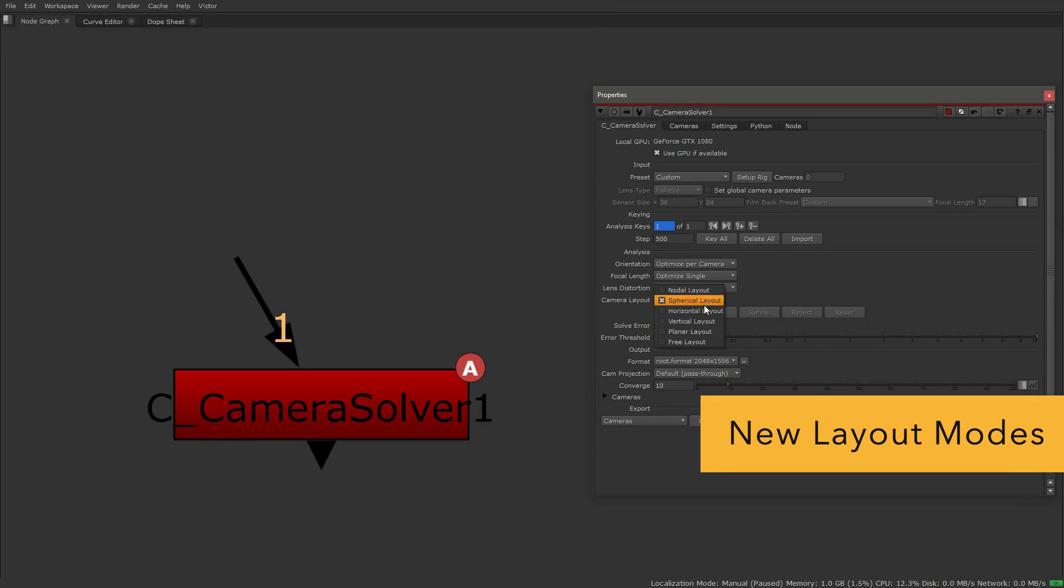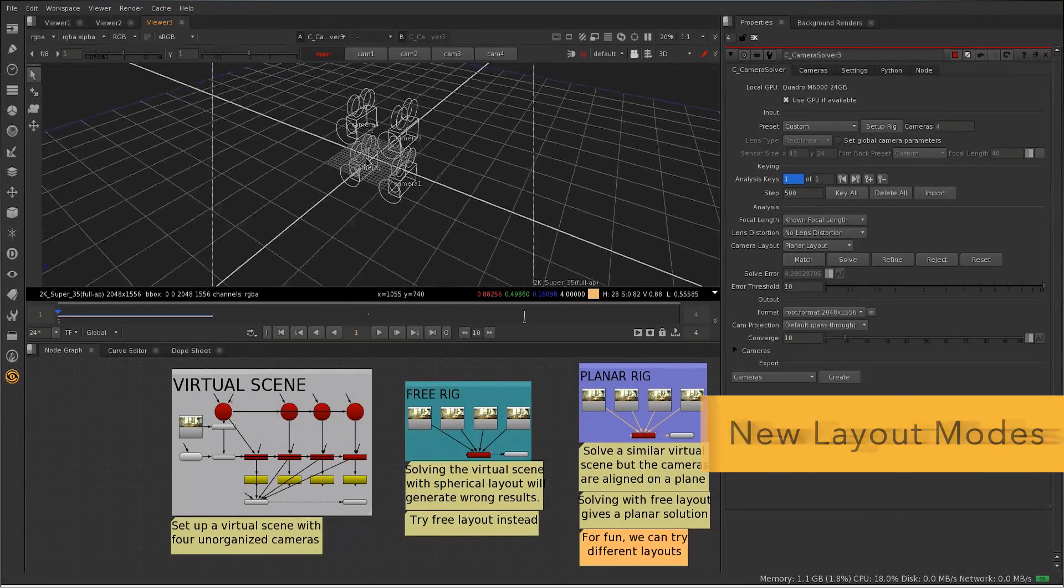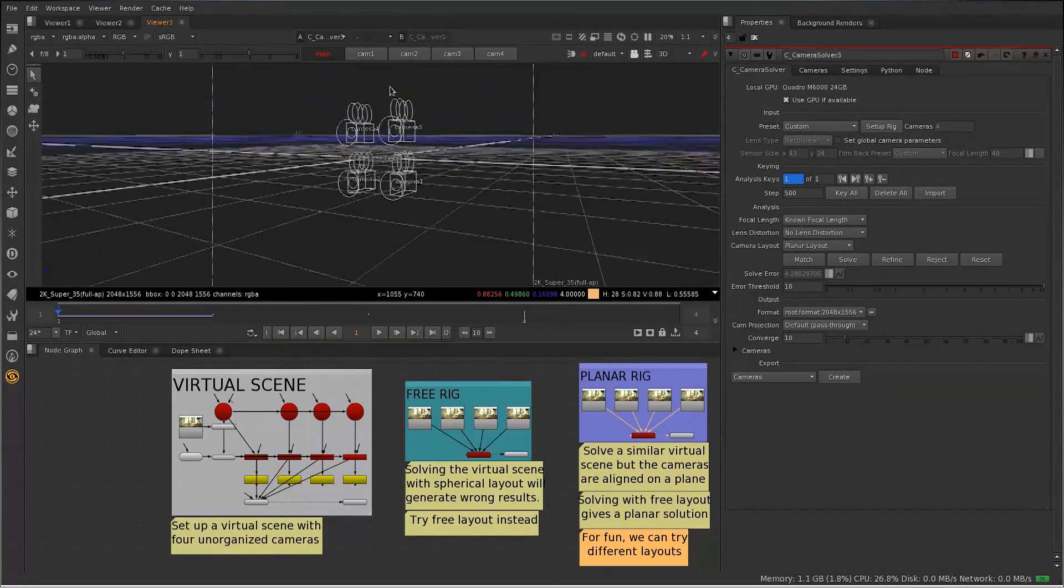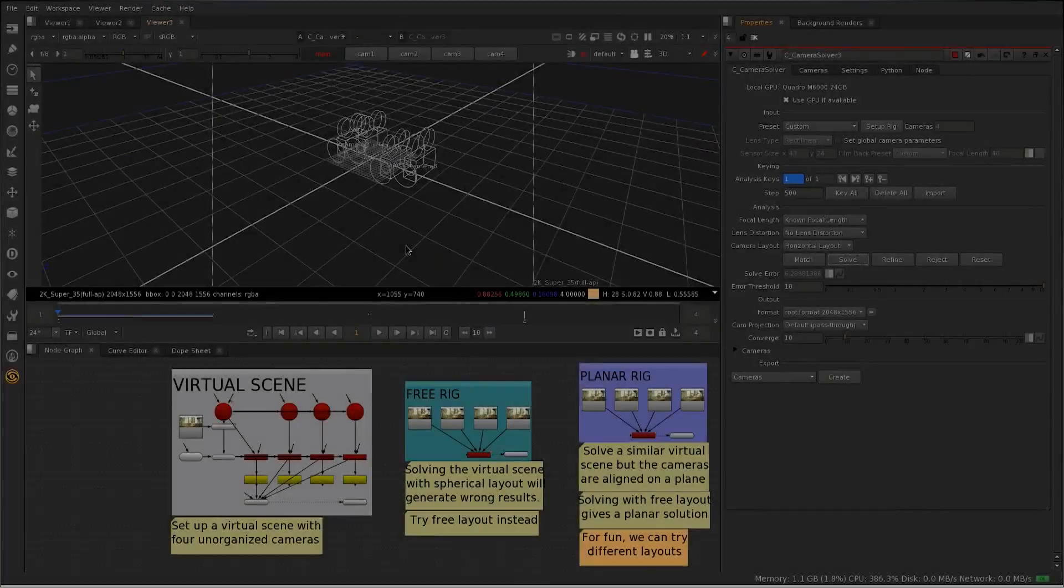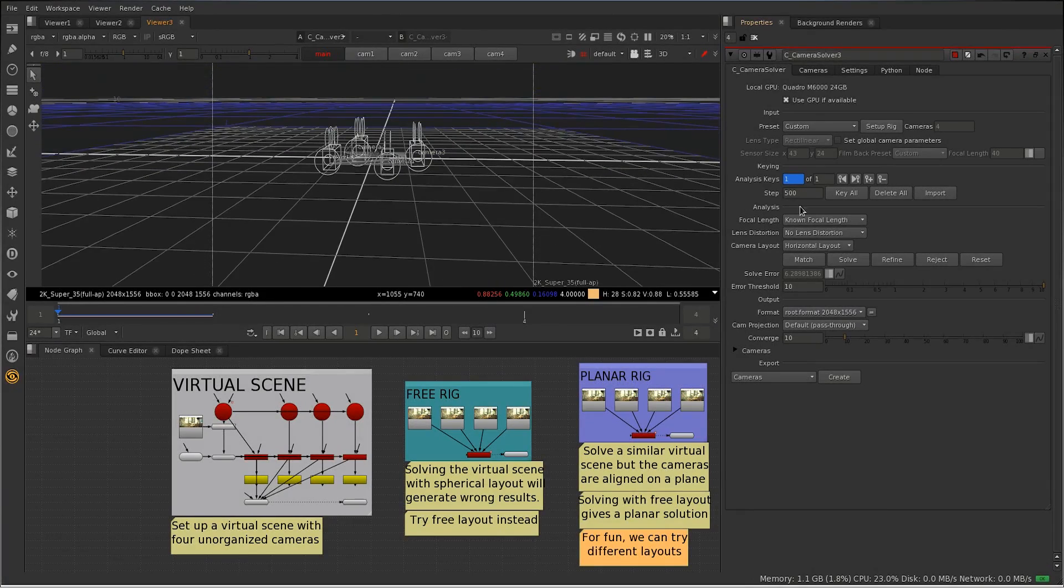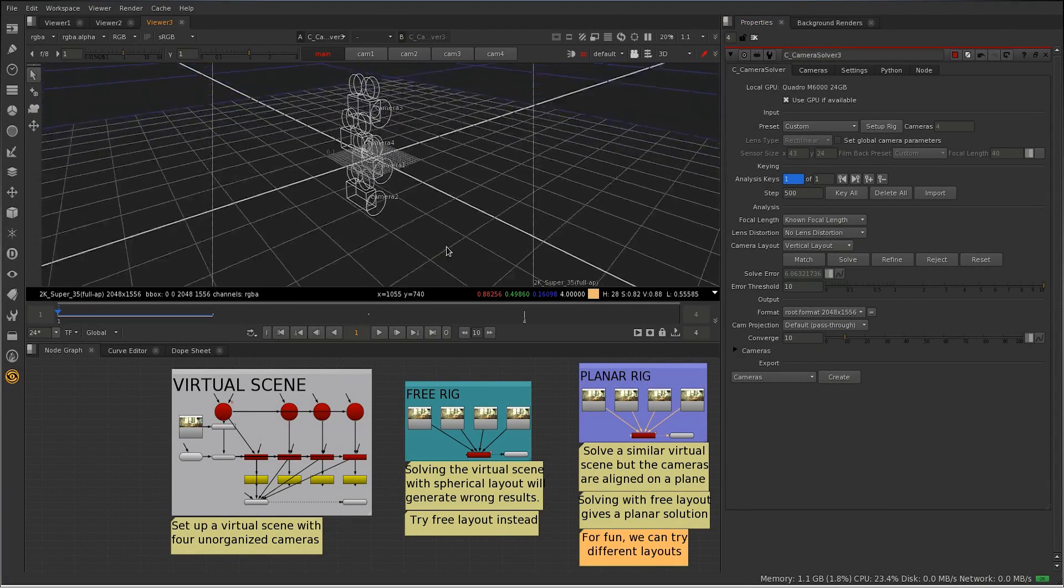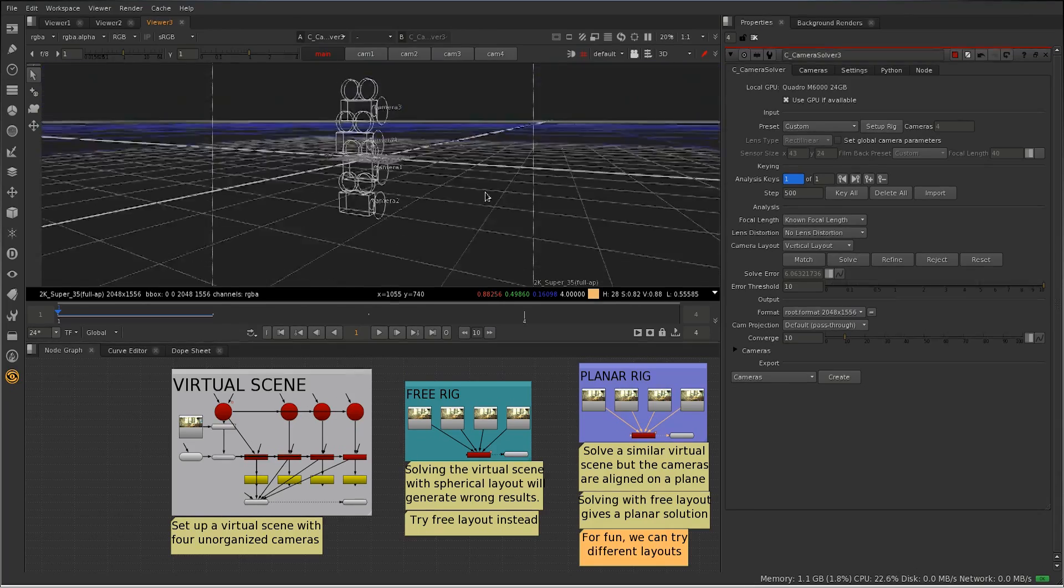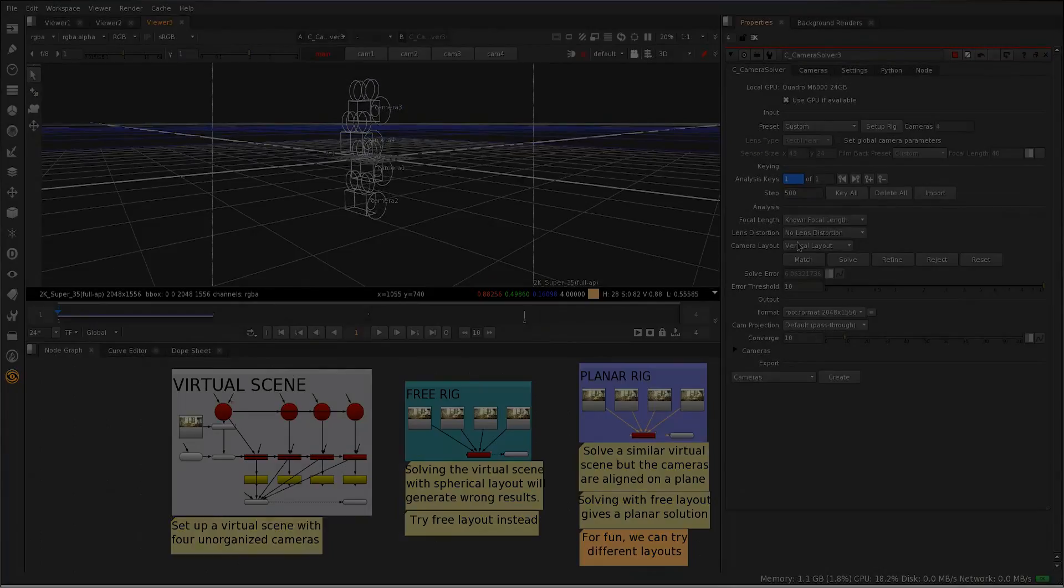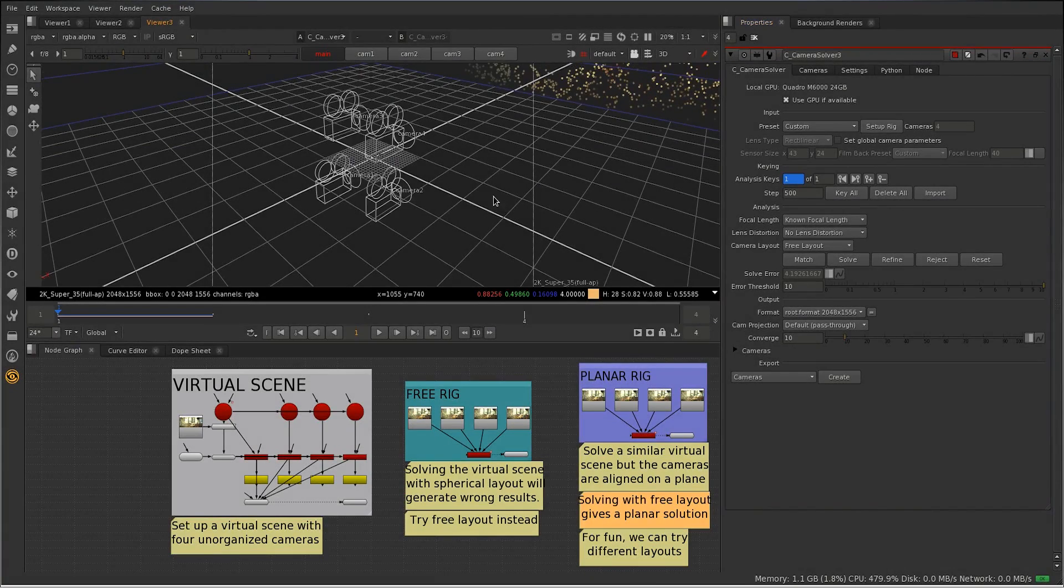The camera solver has some new layout modes and can now solve for more generic camera setups, including a planar, linear, and free arrangement of cameras.